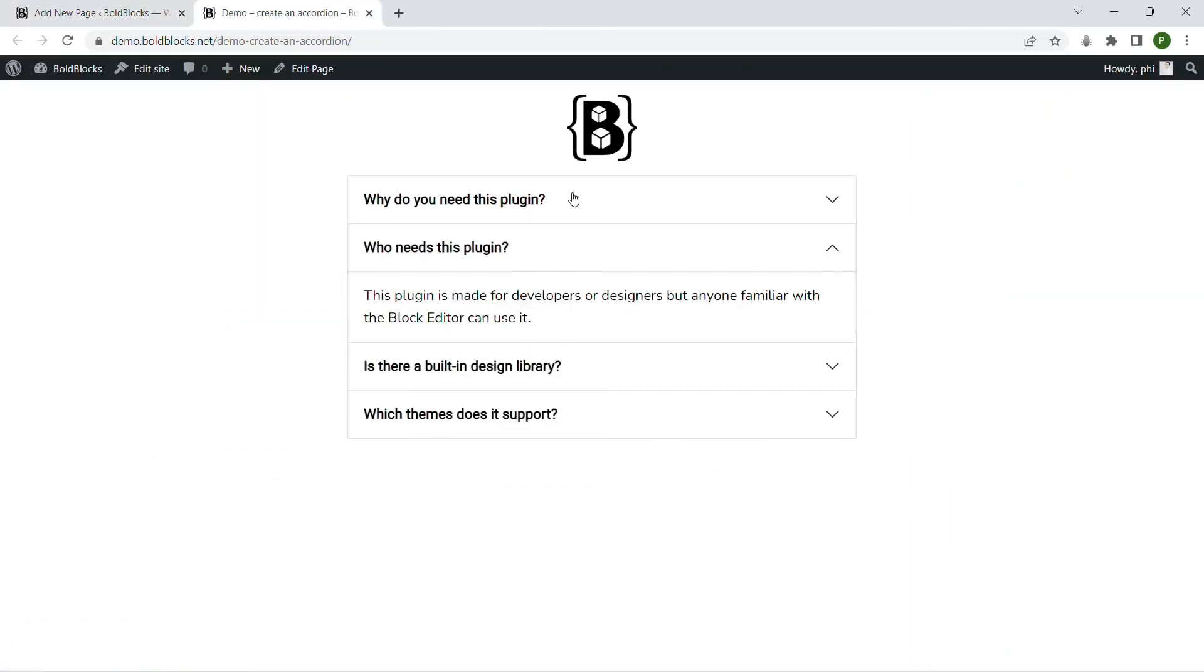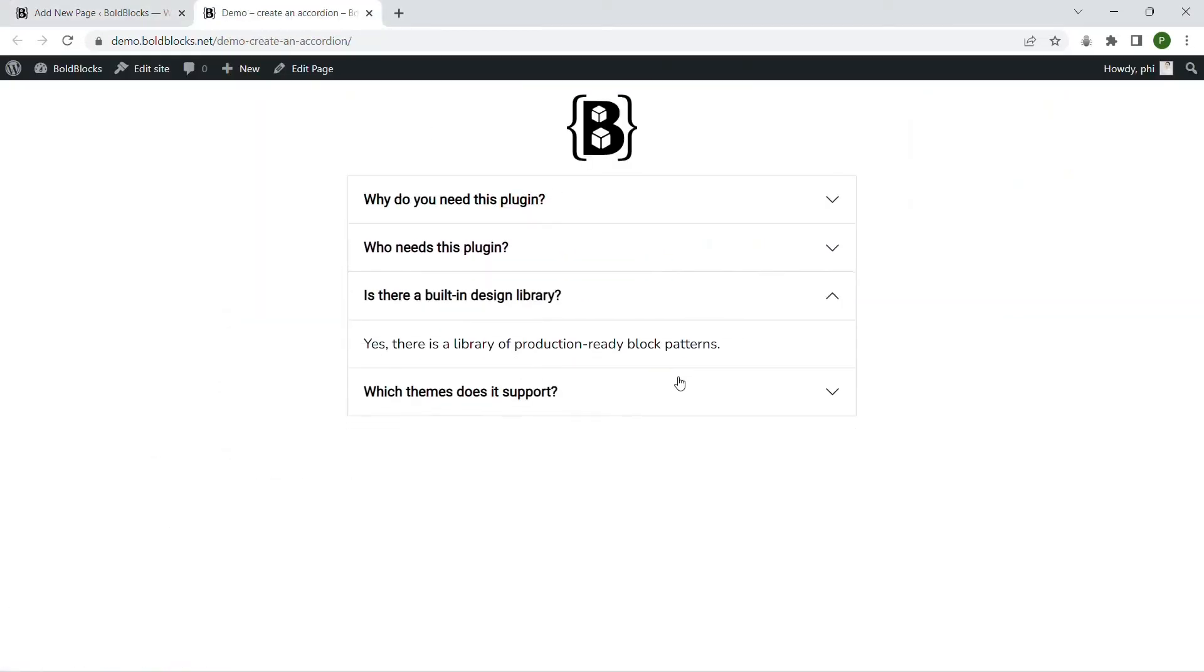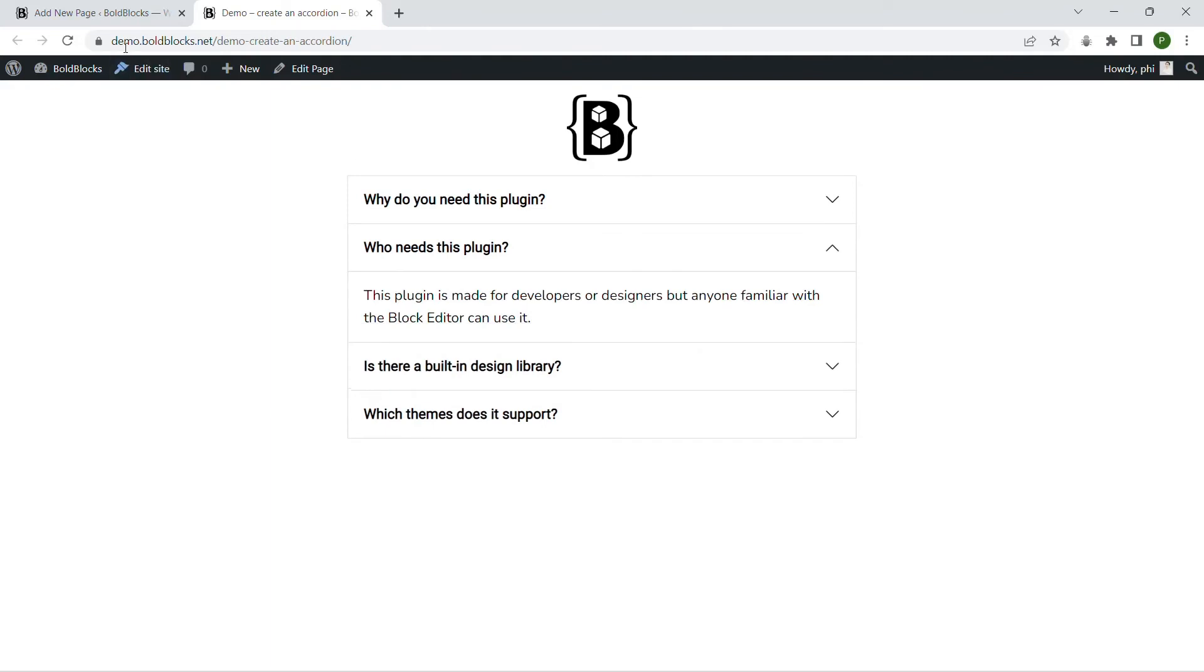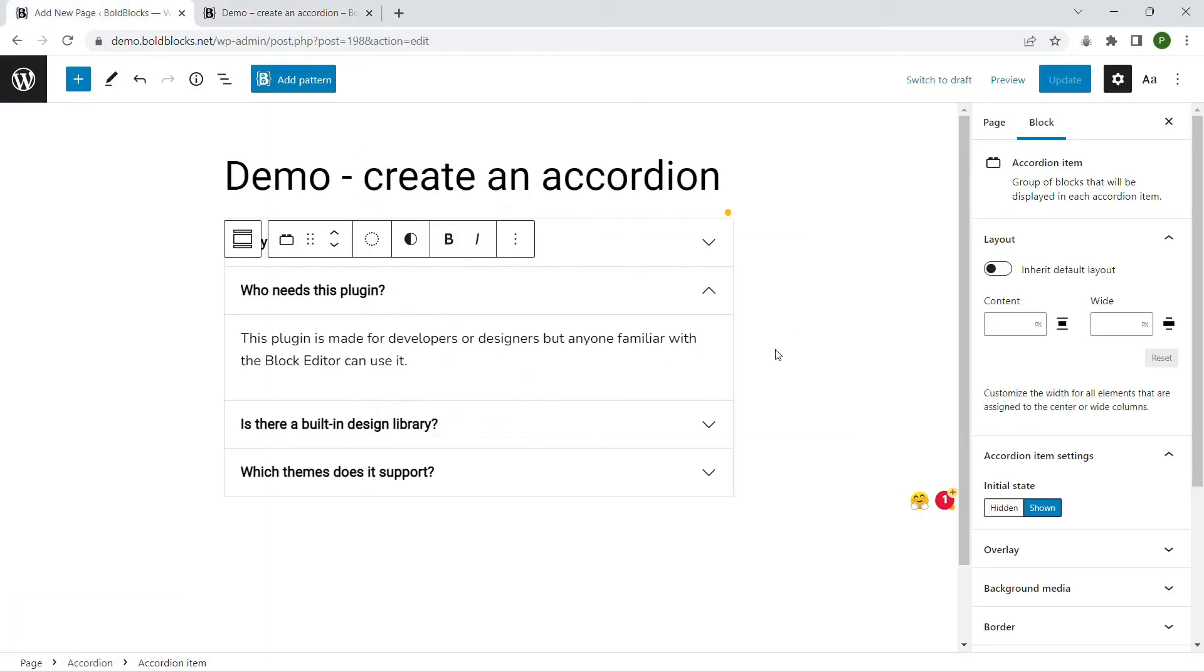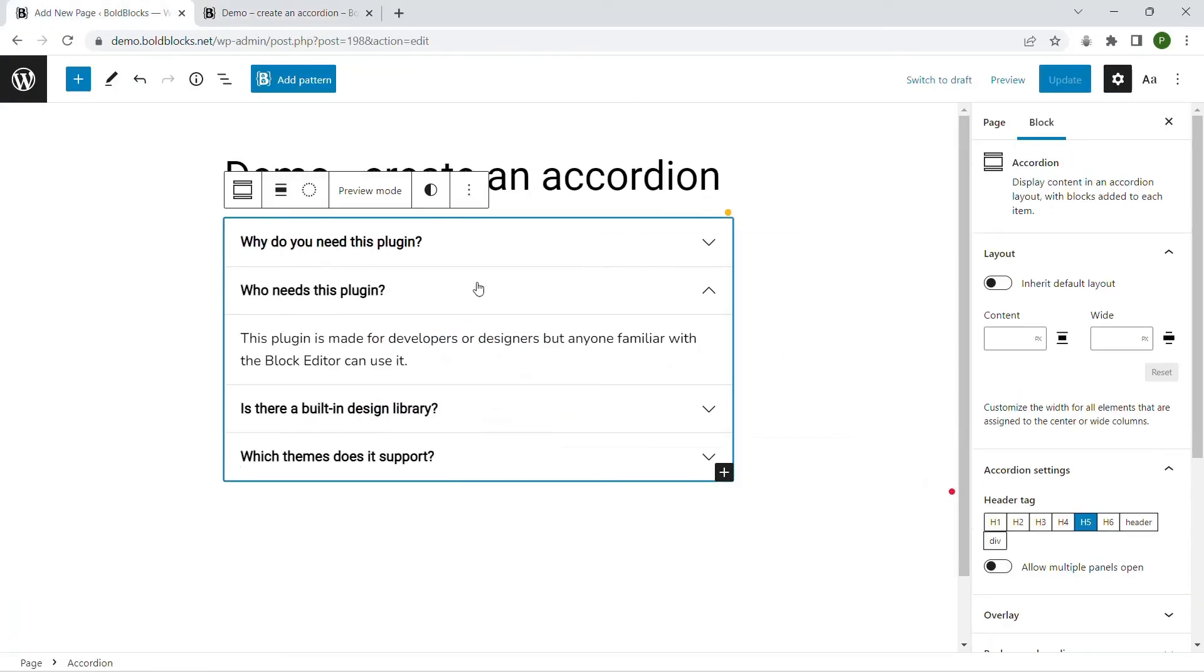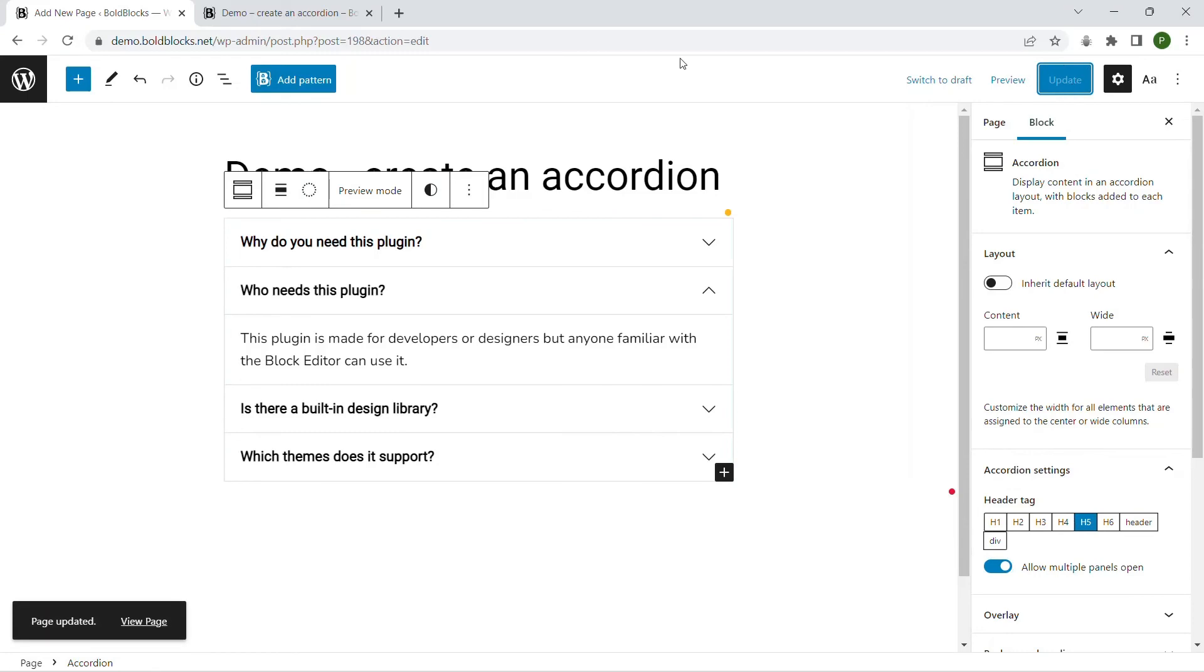By default, accordions only allow one item expanded at a time. There is also the option to expand multiple items simultaneously.